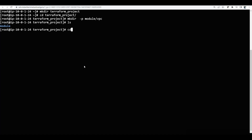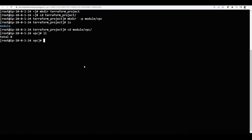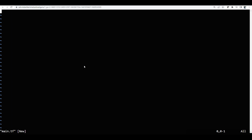Now I will cd into the vpc directory. This will be an empty directory where I can write my vpc module code. So if I open vi main.tf — what are we going to write? For example, if I want to have a provider, I will say provider and I will say aws.